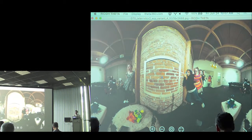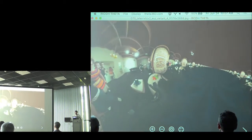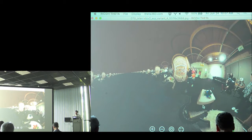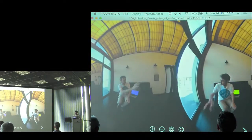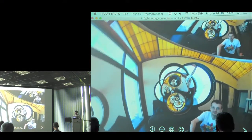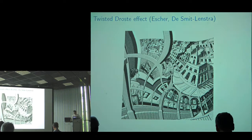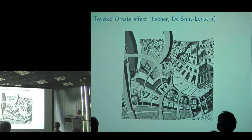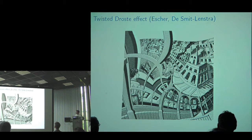The very famous example of the Droste effect is by Escher. This isn't Escher's picture, but a few years ago Barker Smith and Henrik Lenstra figured out how to fill in the hole in the middle of Escher's Print Gallery, and we do the same sort of thing with spherical images.